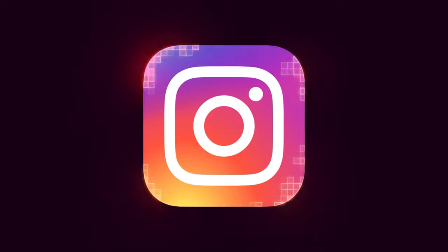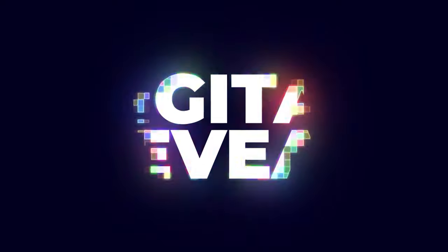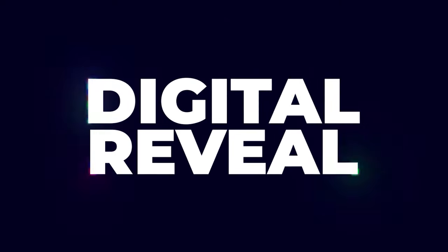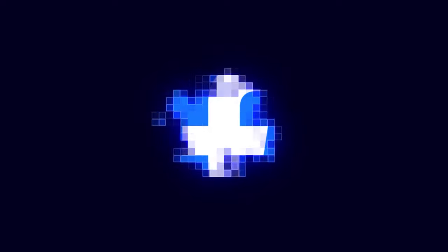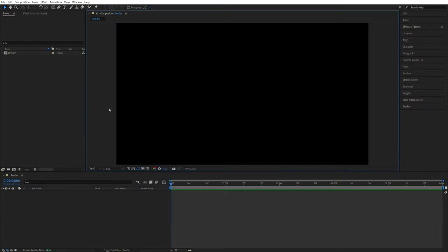In this tutorial, I'll show you how to create a digital text or logo reveal in After Effects without using any plugins. Let's get to it.